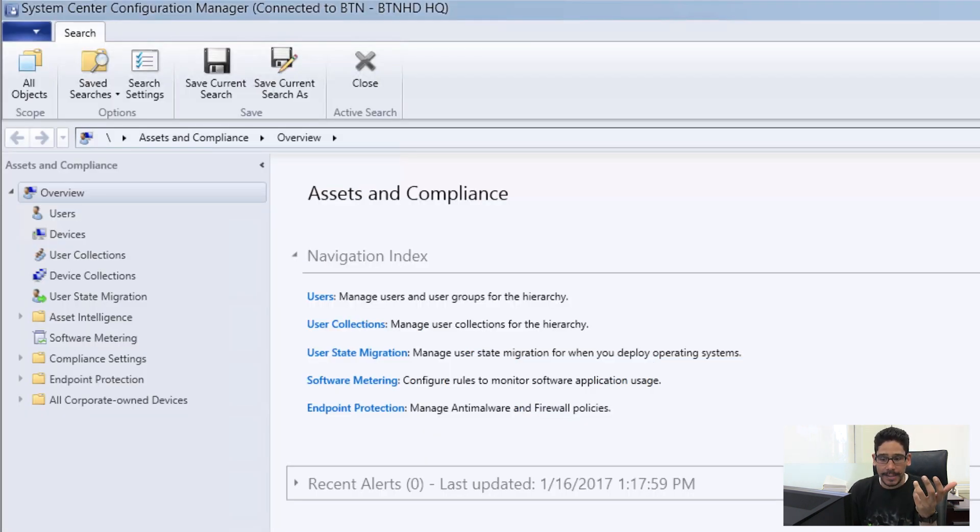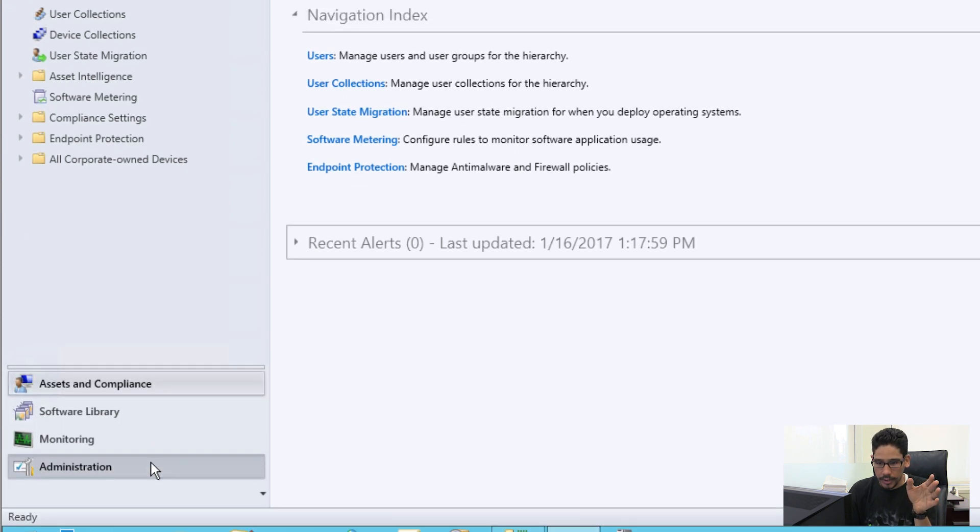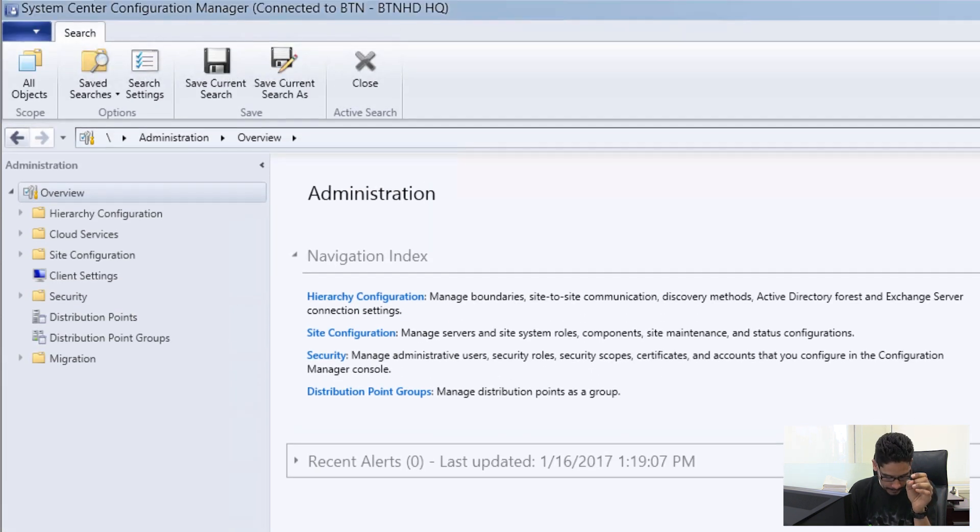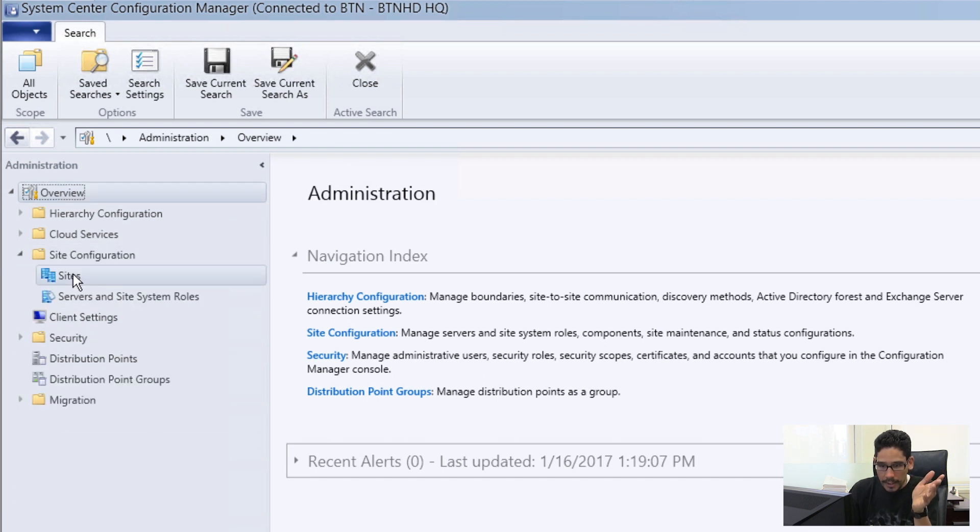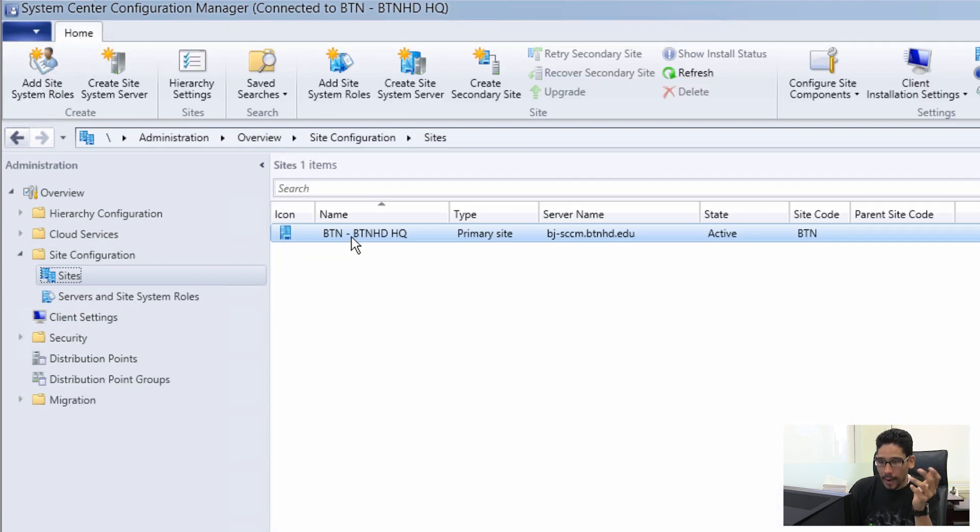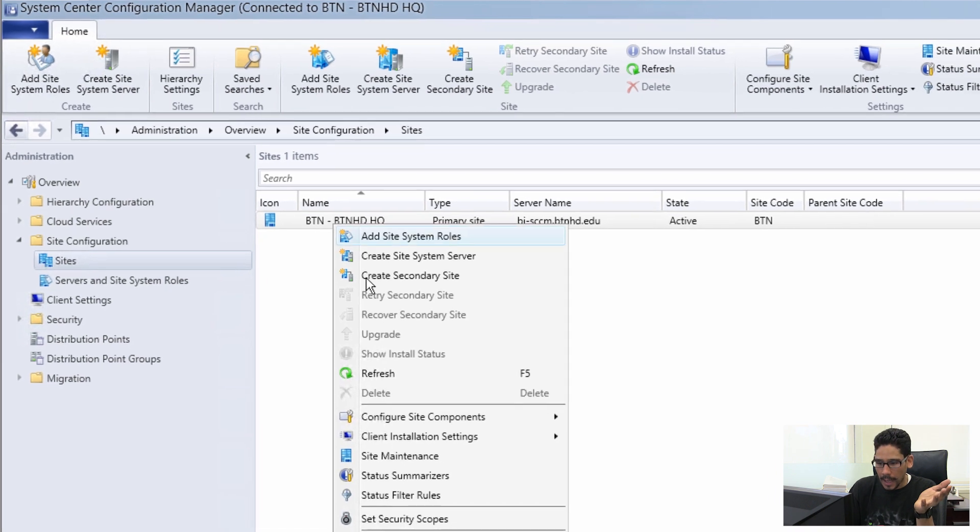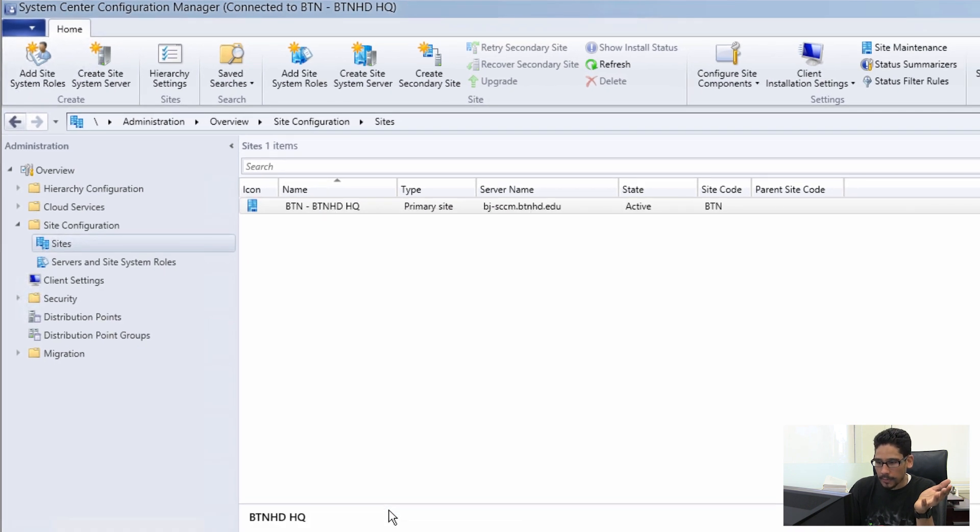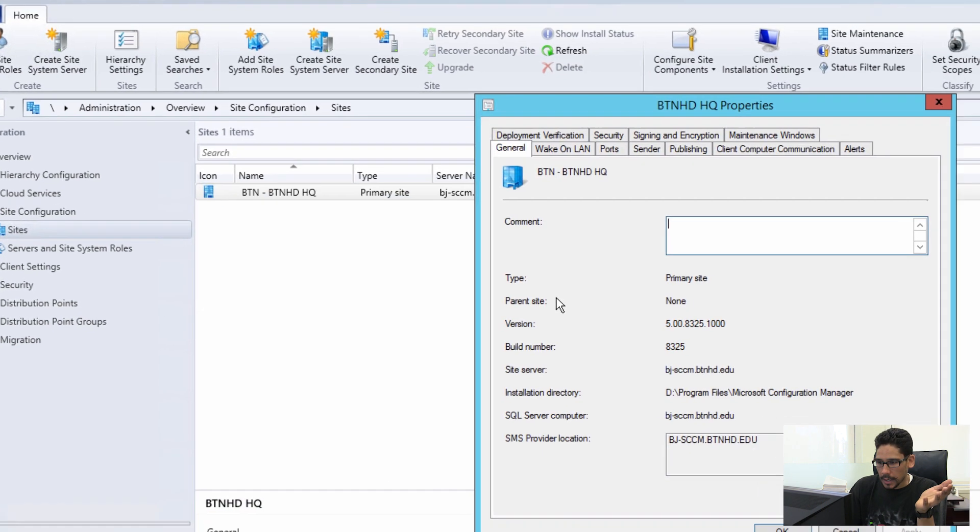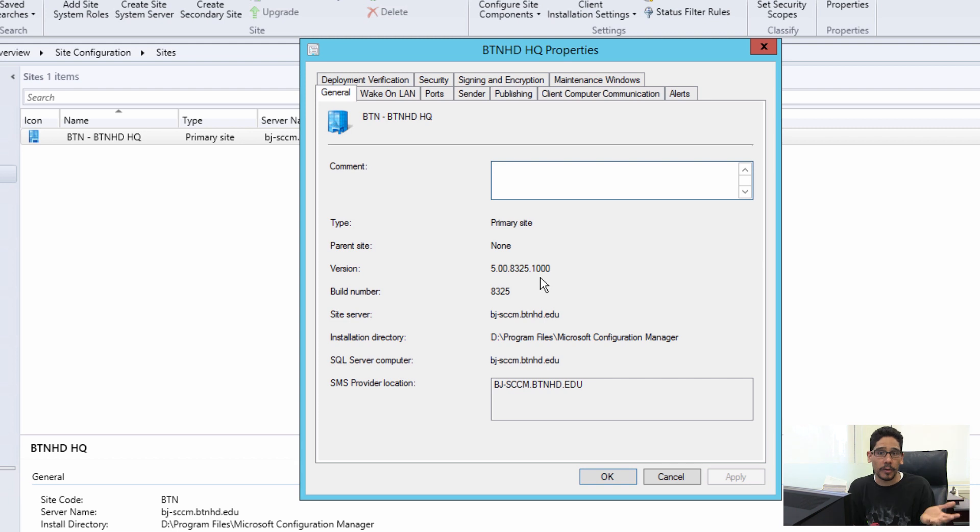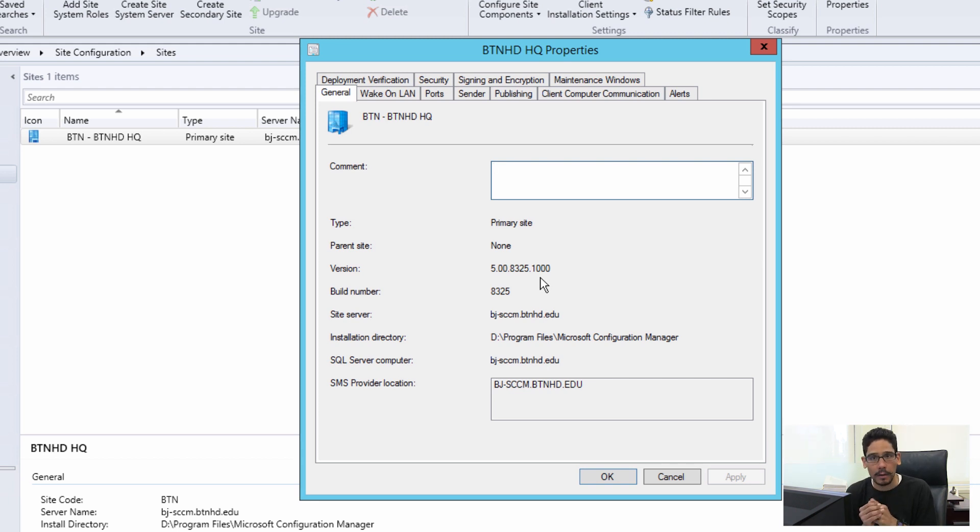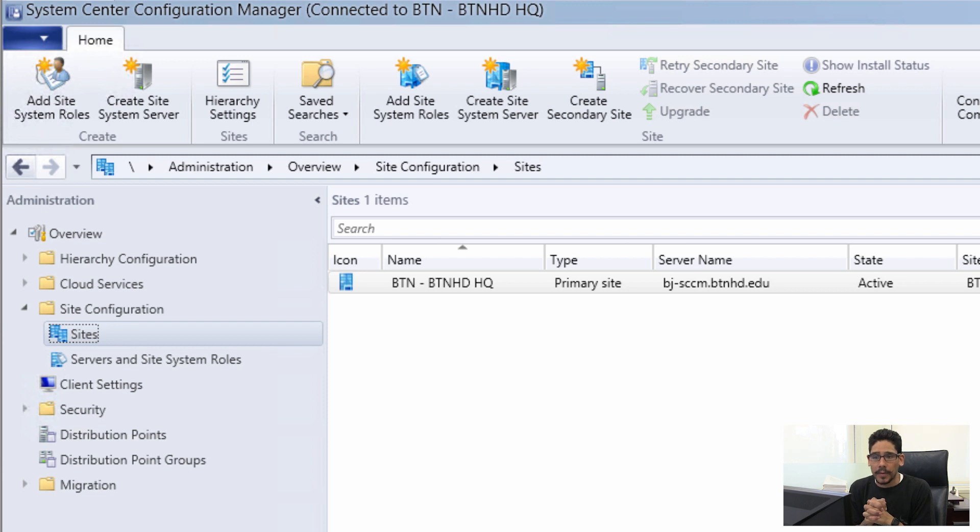Cool. Next thing that we need to do is check our site to make sure it's on the latest build. So let's go to Administration. Within Administration, we're going to go to Site Configuration, Sites, and we're going to right-click on our primary site and go to Properties. Within Properties, it should give you an indication of version 8325.1000, which is the latest build version 1511. So that means everything went well. Awesome.